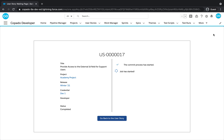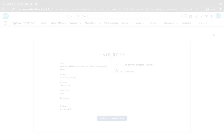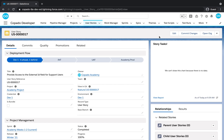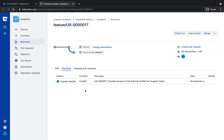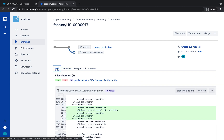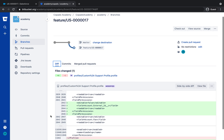Well done! Copado offers quick links to easily navigate from your user story to your repository. Click on the View in Git link to open the feature branch. Click on the Diff tab to check which files have been modified. This time, we observe that only the profile file has been updated to add the field level security of this field.